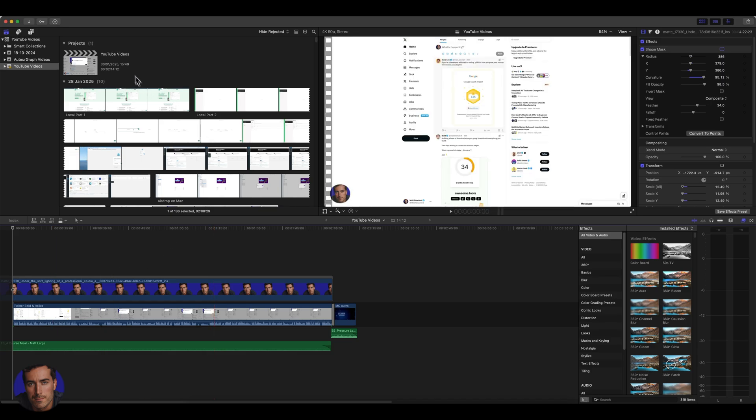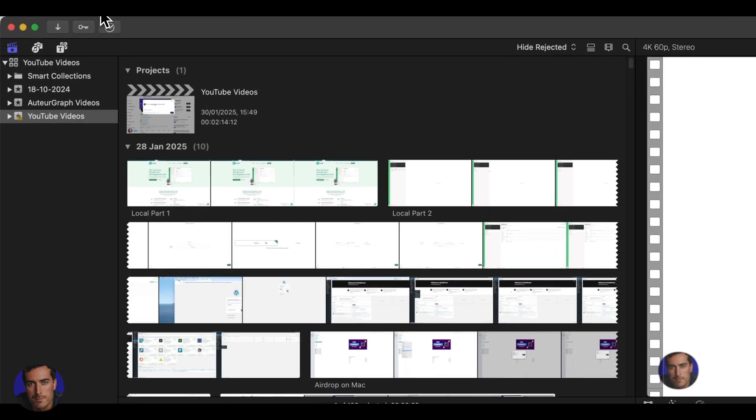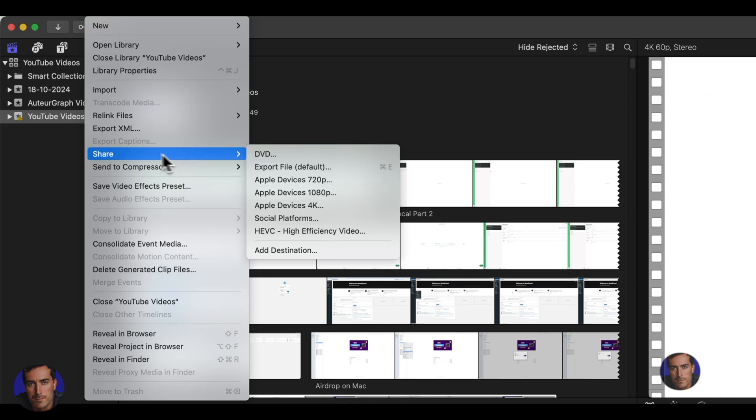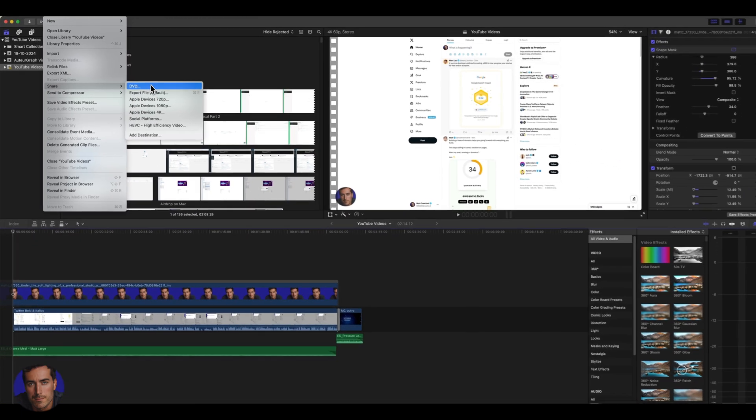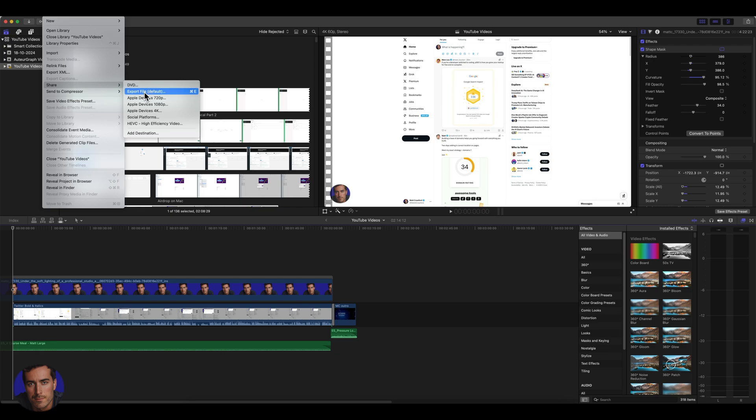In order to export, all we're going to do is come up to the top here to file and then share. We've got different options. They have DVD at the top here for some reason, which I always find a little bit bizarre. And then we can export as a file. This is the default option.